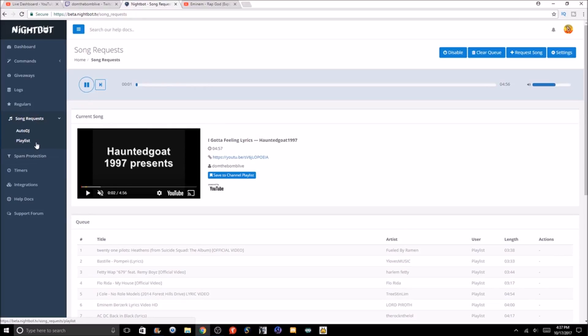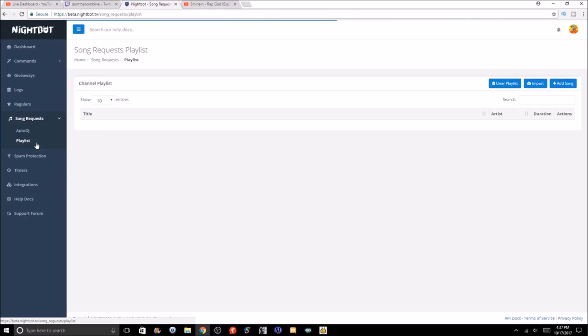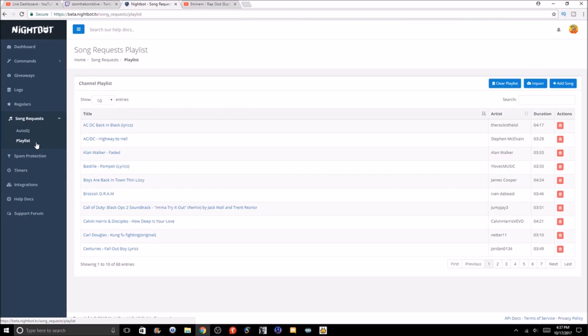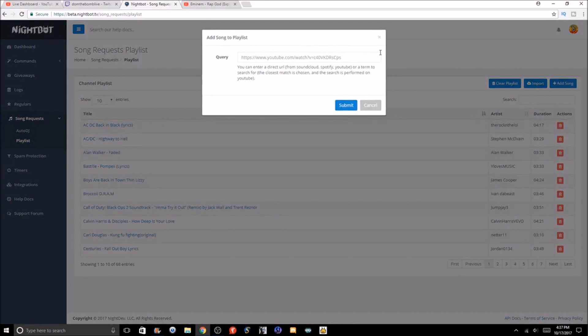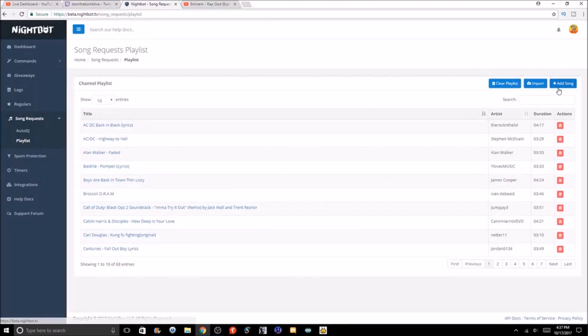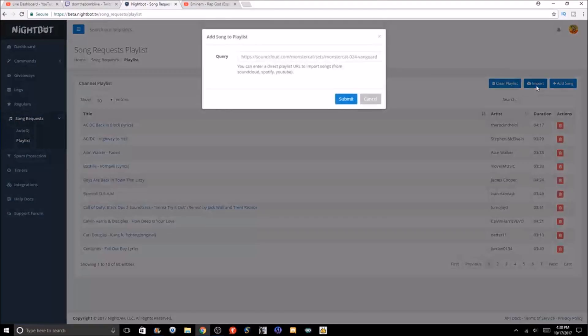The playlist section is basically where you can import some of your best songs. You can obviously clear it if you choose to, and you could add songs. How you add songs basically is by YouTube link, and you can import.